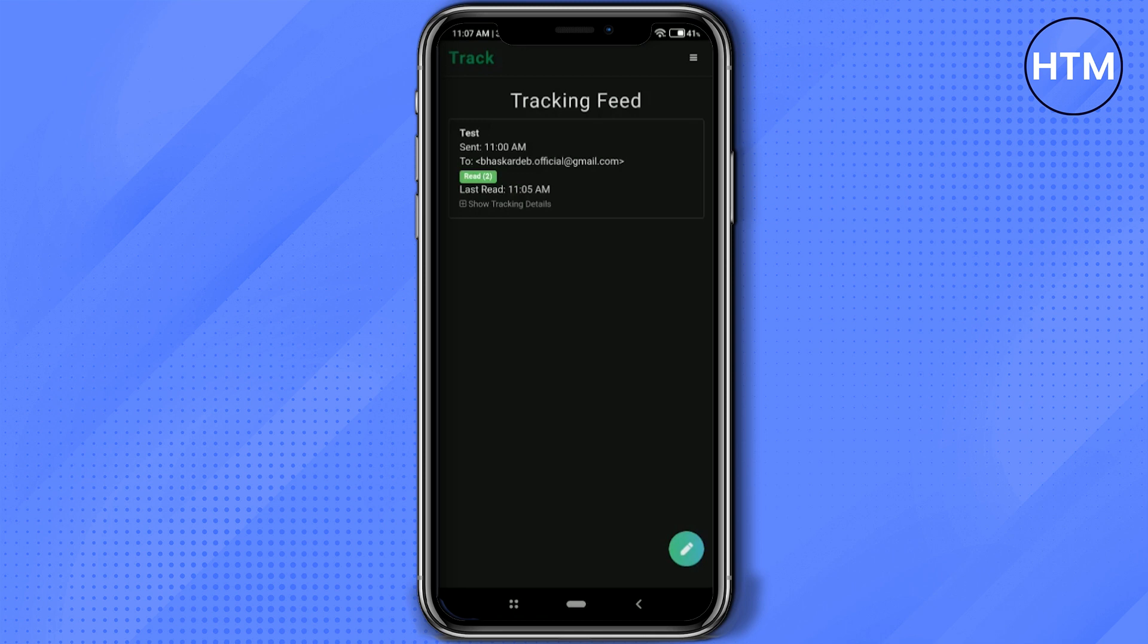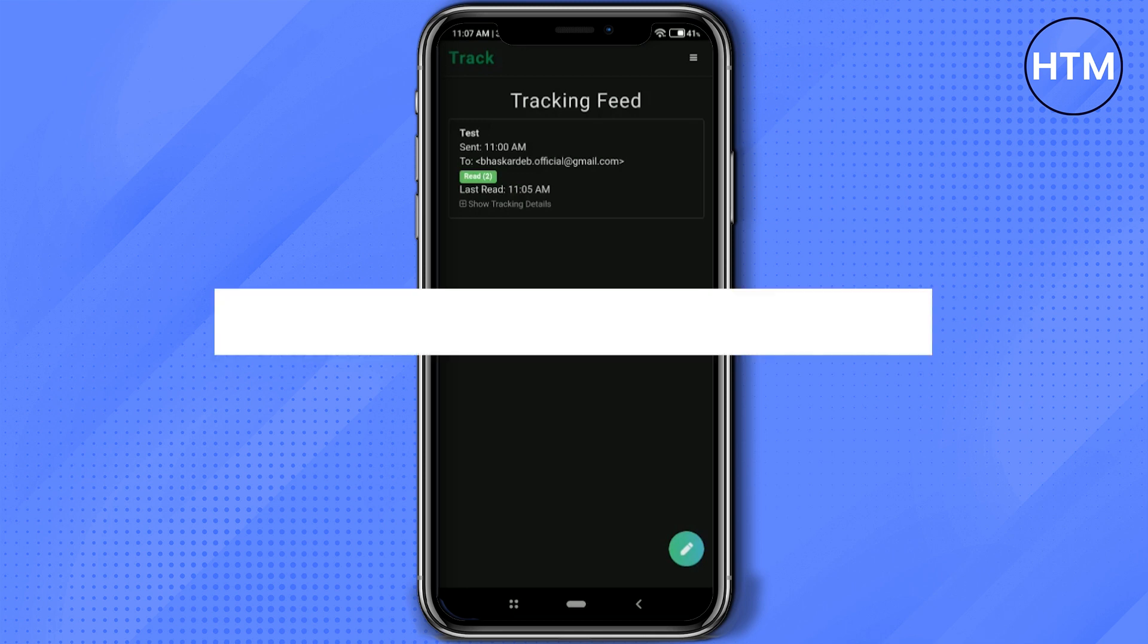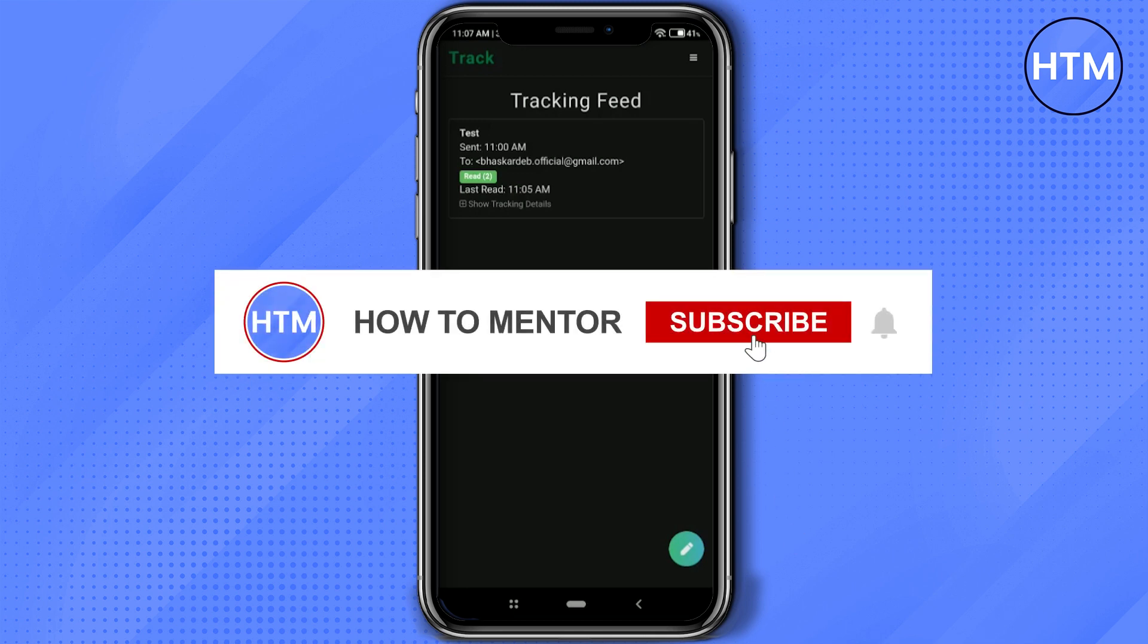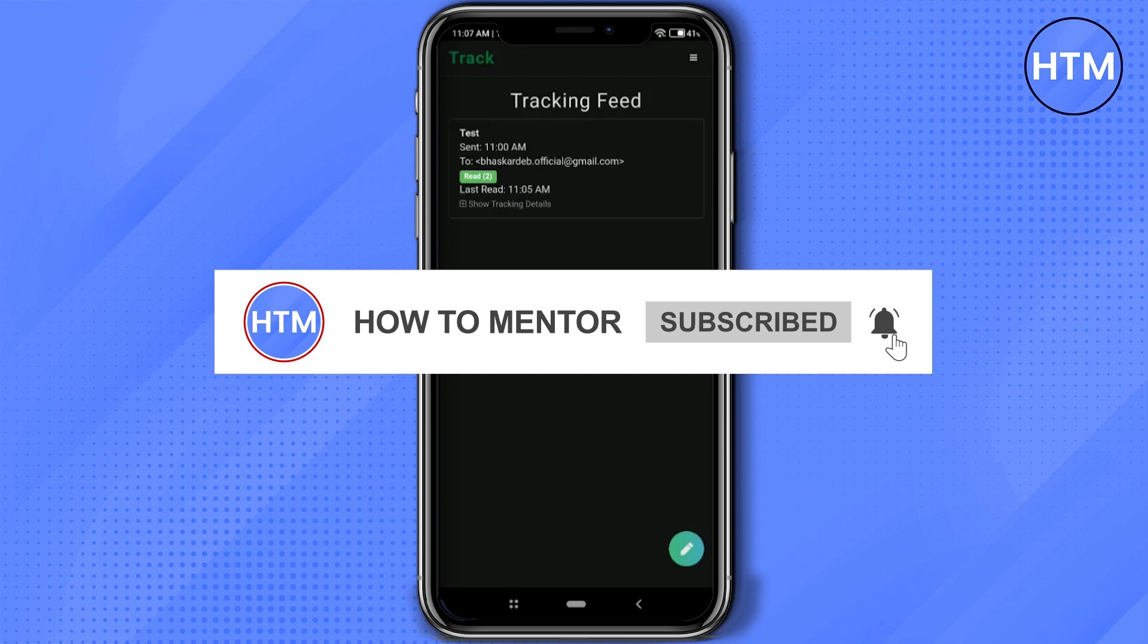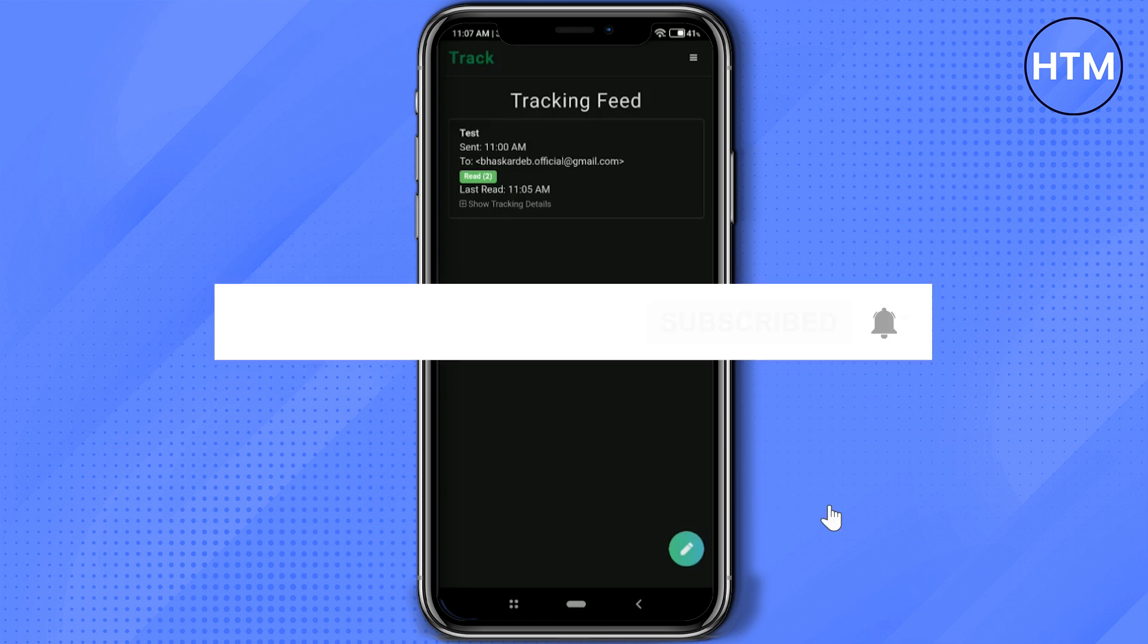So that's it. Thank you for watching. Please like and subscribe to my channel, and take care.